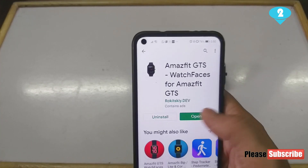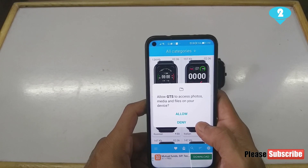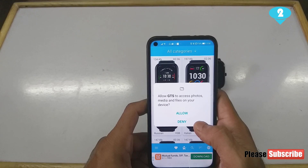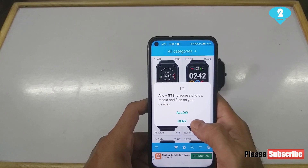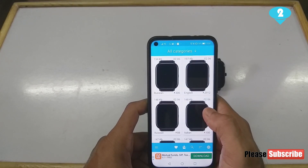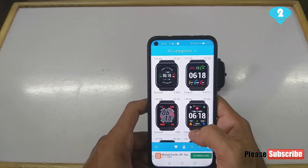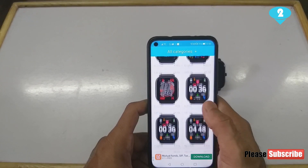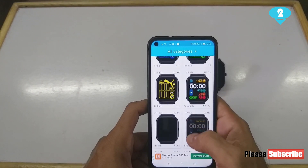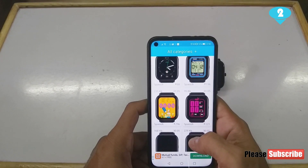Once it installs, open it up. It will ask for certain permissions — the app is asking because there are certain regulations. I'm going to go ahead and hit Allow, and there you go — it has straightaway opened up a page showing loads of watch faces.